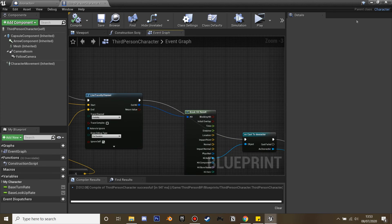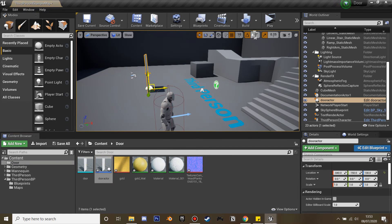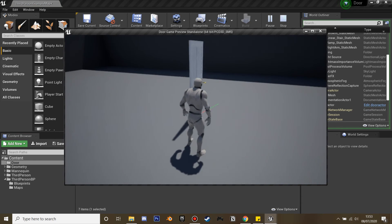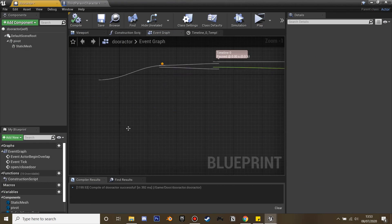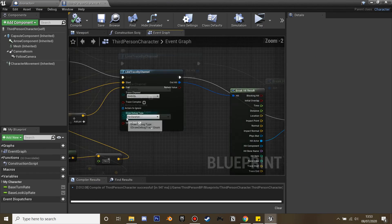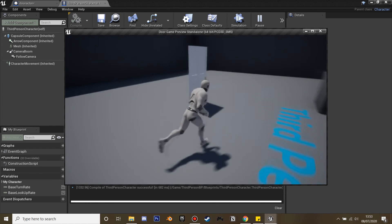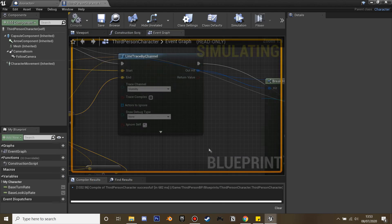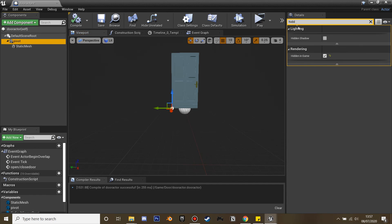Compile, then place the door in the world and click play. When we interact and press F we can see the door opens, and pressing F again the door closes. Now turn off the line trace debug by setting it to none so we can't see it anymore — the door will open and close cleanly with the F key. Finally, on the pivot component, make sure it's set to 'hidden in game' so the pivot mesh isn't visible.